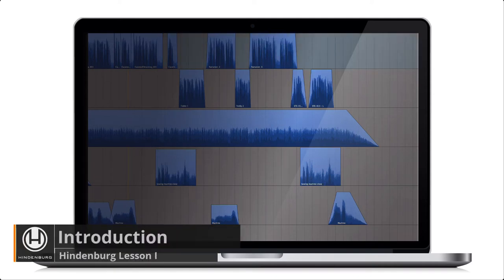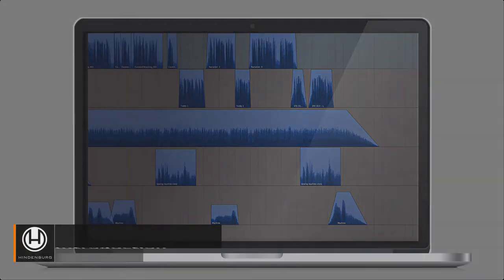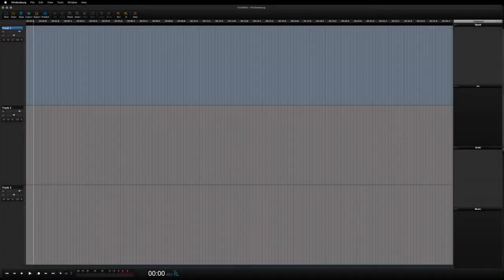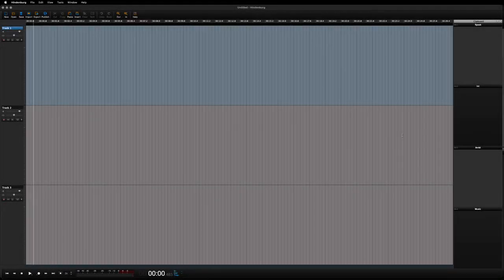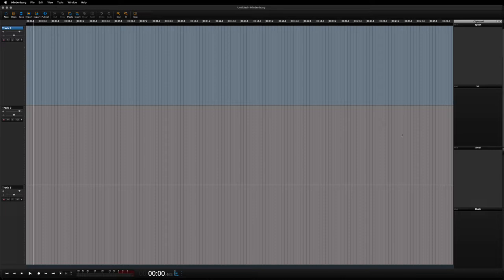Before we say anything else, thank you for choosing Hindenburg. If you're doing any kind of spoken word audio production, then this is the tool for you.